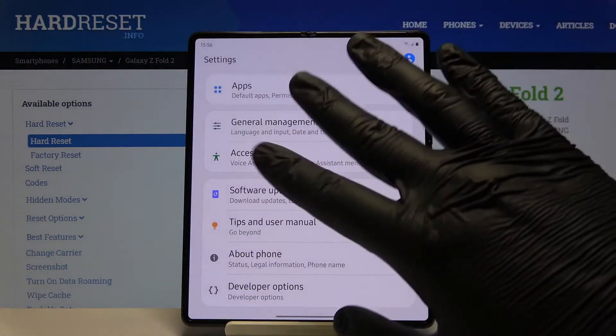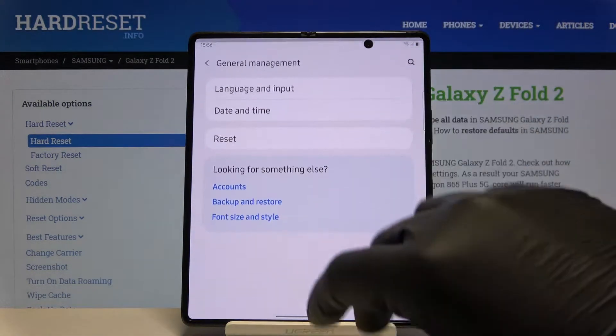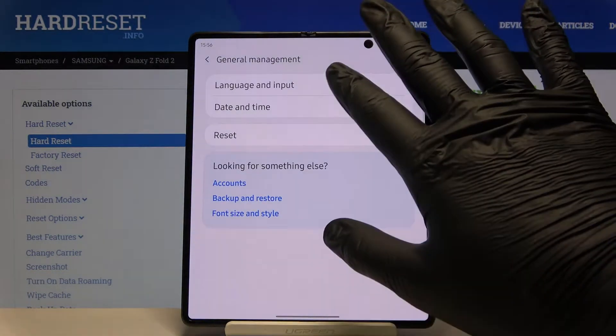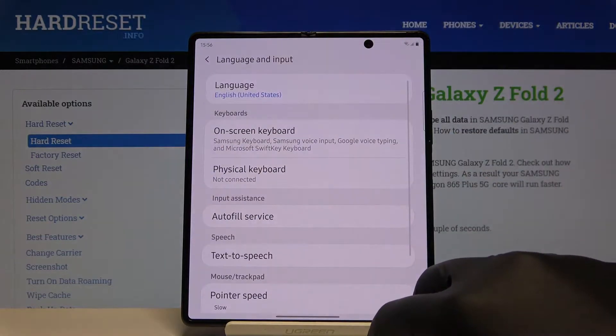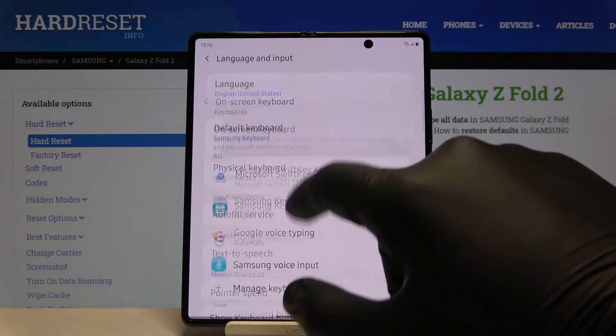After that, scroll down, enter General Management, tap on Language and Input, and go to On-screen Keyboard.